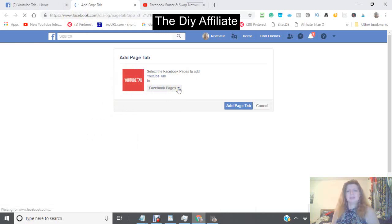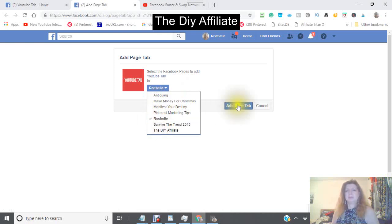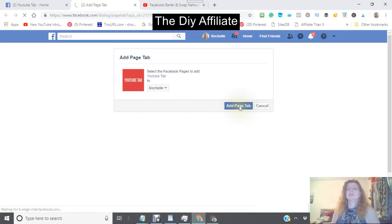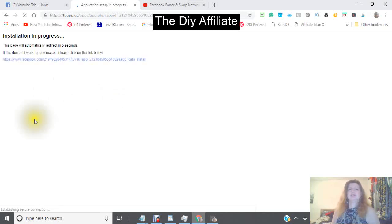It will say 'Add Page Tab'. At the top you will see Facebook pages — click on the arrow there. I'm going slow so that you catch it. I'm adding the YouTube channel to my page 'Rochelle', which is a page I made. Click 'Add Page Tab'. You'll see 'Installation in progress' — wait until this finishes processing.